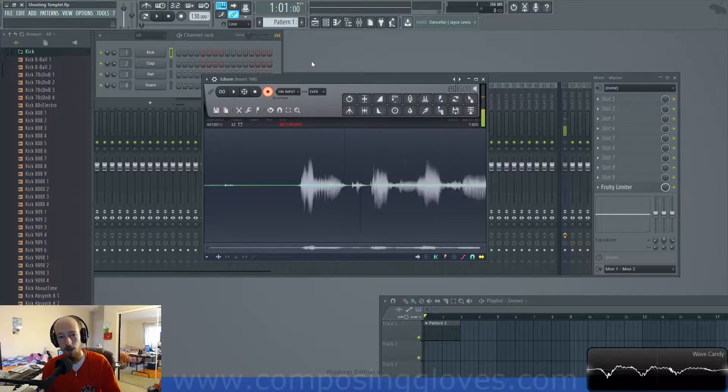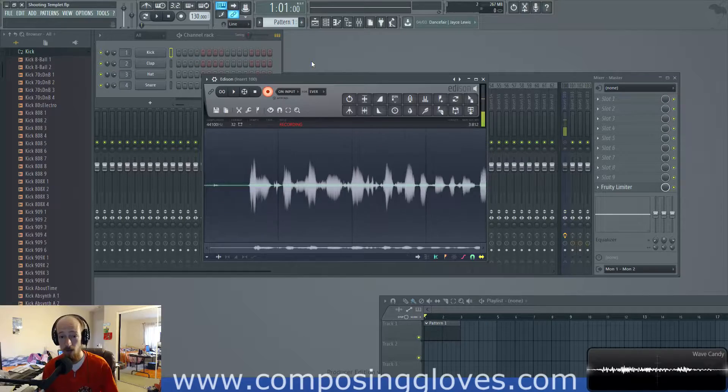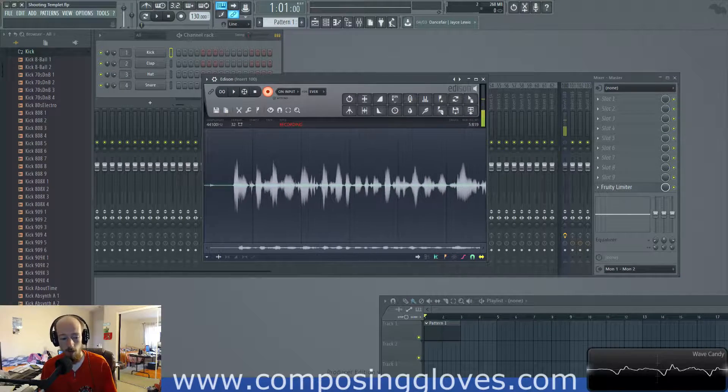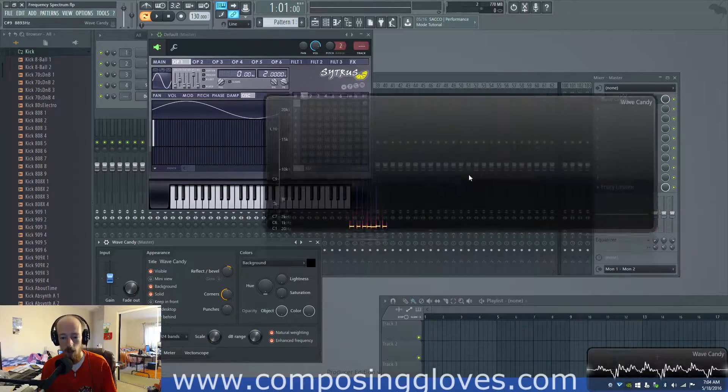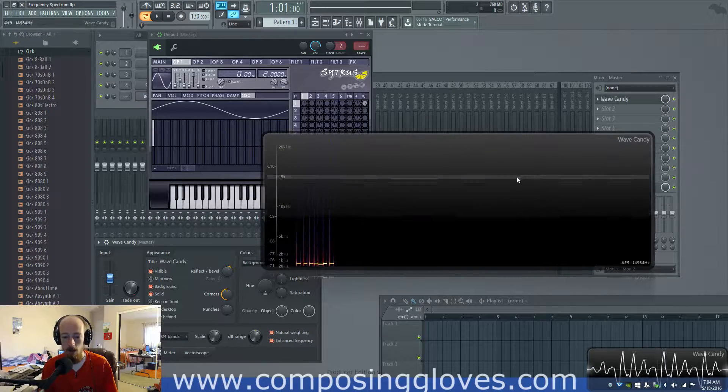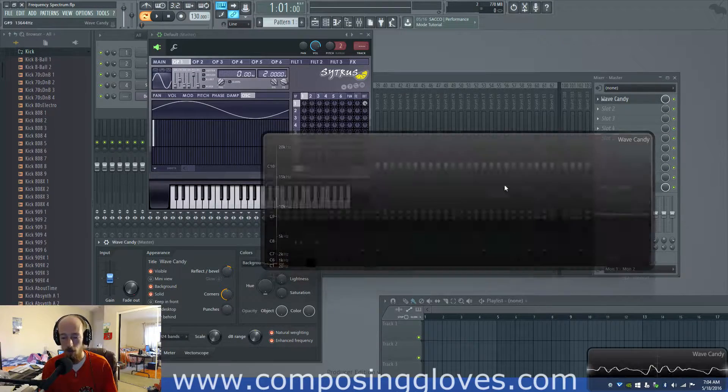Hey composing gloves here and today we're going to be talking about the frequency spectrum and what is it. Let's come over here to the other FL Studio and here I have some frequency spectrum stuff for us.